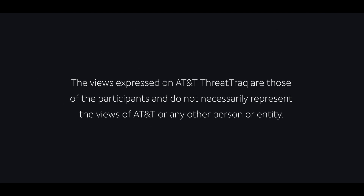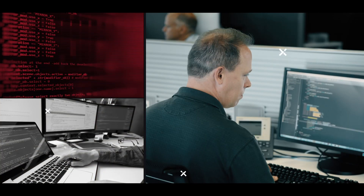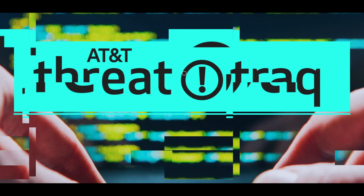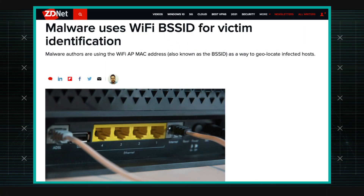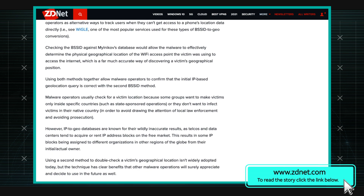Malware is using a new technique to determine where you're located. Back the week before Christmas, my friend Xavier Martins did an Internet Storm Center handler's diary about a malware sample that he found. He was looking through malware samples that had hit his spam trap and found one using a technique that he hadn't seen before and I hadn't seen before. So I thought it was worth bringing to people's attention.